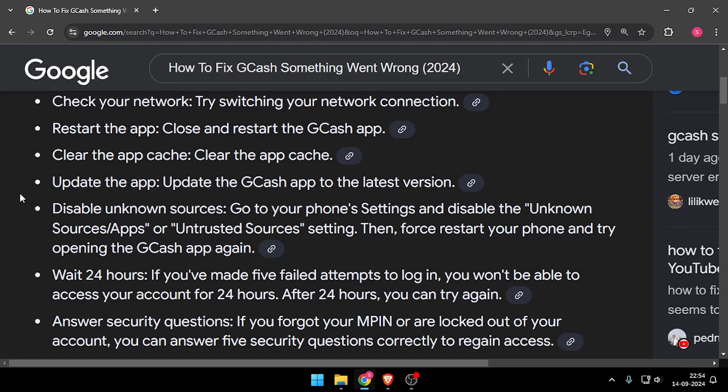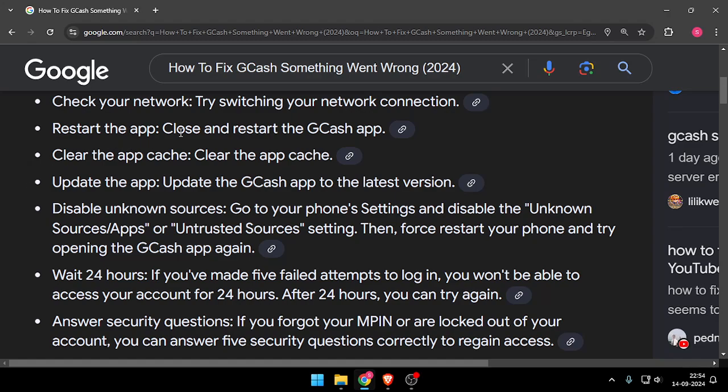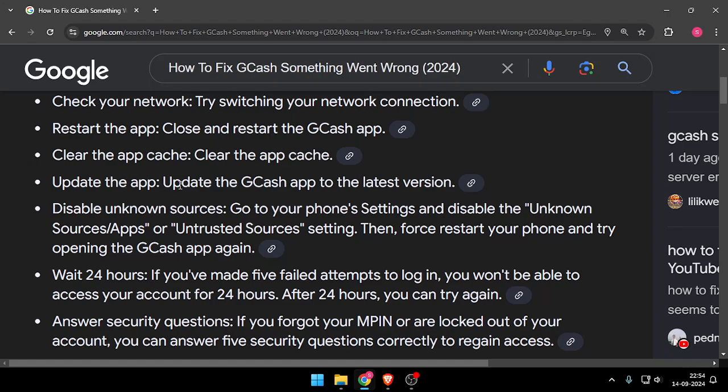You can do these things to check. You can check your network by switching your network connection. You can also restart the app by closing and restarting the GCash app. You can clear the app cache from the settings.